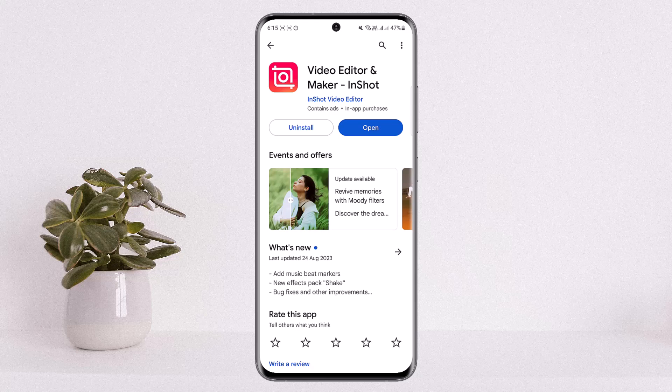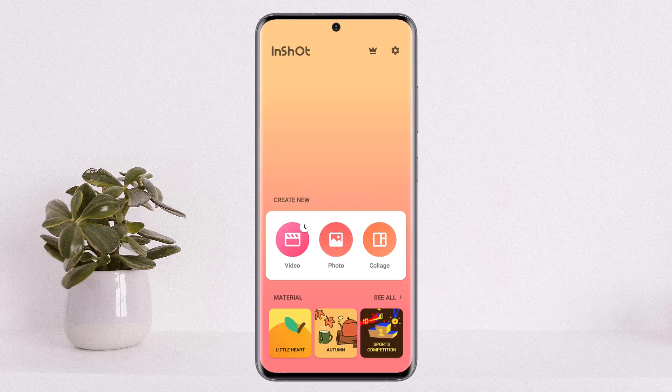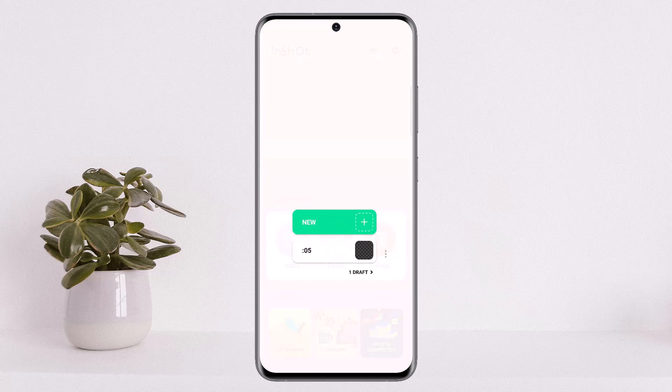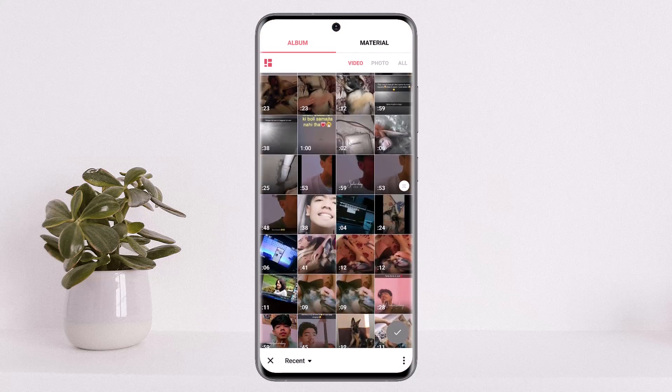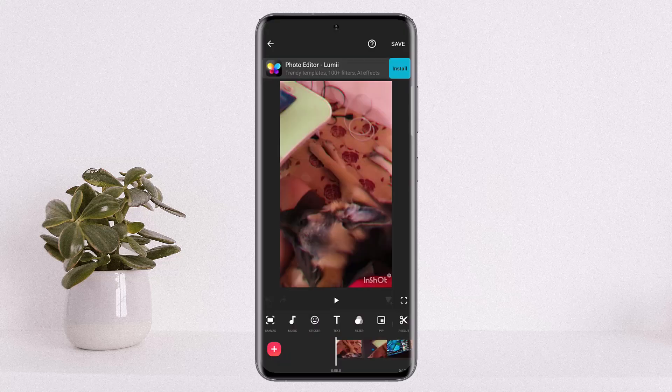First, what you want to do is open up your InShot video editor. Then load up the project that you wish to edit. I'll just open up a new video here and load it up. Now you can see I've opened up a video.